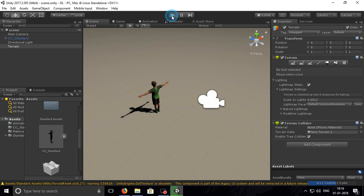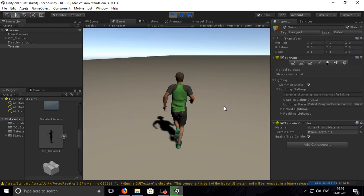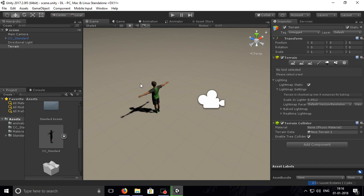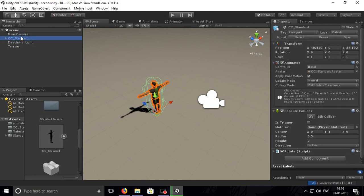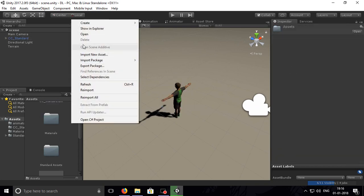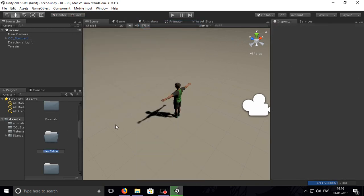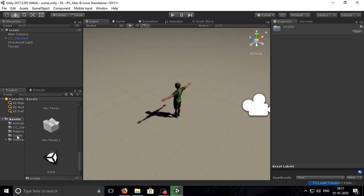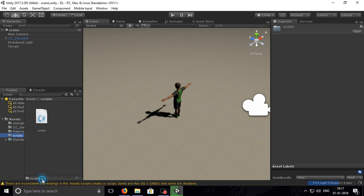Let's test it. One, two — it's working from our last tutorial. Our CC standard character is here, so let's create one folder for scripts — S-C-R-I-P-T-S — scripts. Let's take the rotate script.